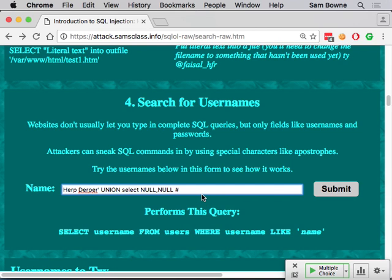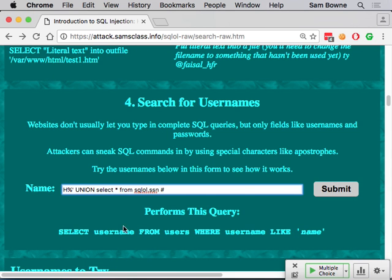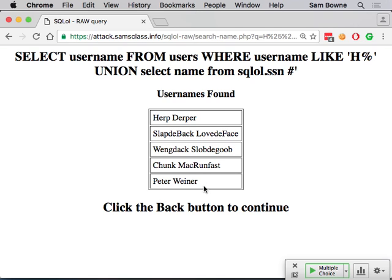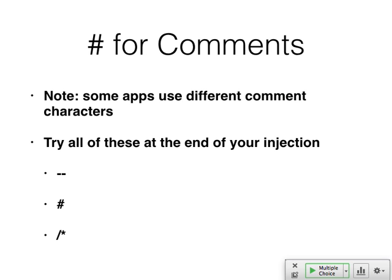The asterisk in SQL selects everything from a table, but the wildcard character is percent. So if you want all names starting with H, you'd put H percent. If you select star in a UNION it may fail due to a different number of columns since star expands to multiple columns. You could instead specify just one column, like name, so you get names starting with H followed by all names from the other table.